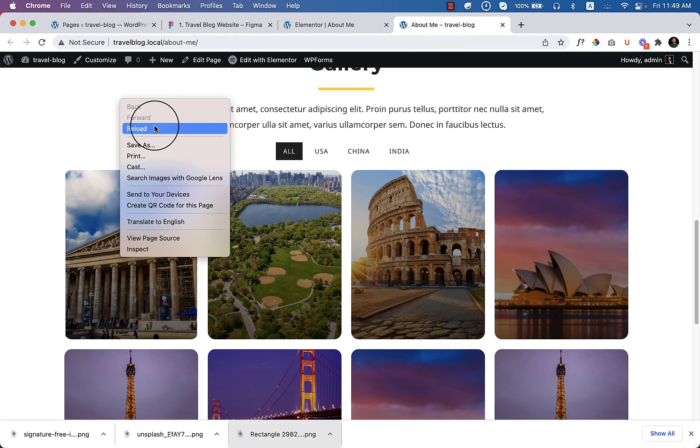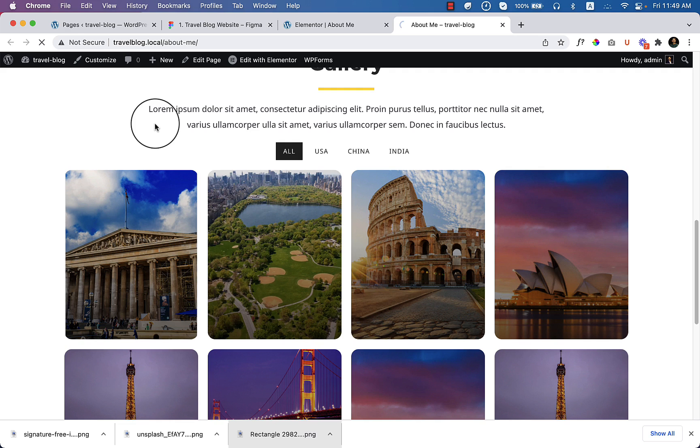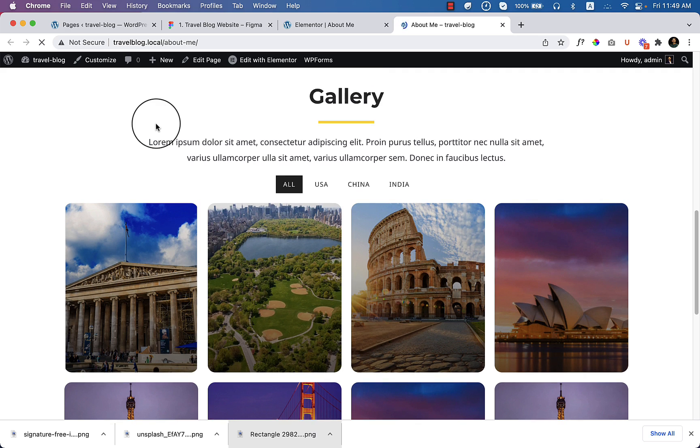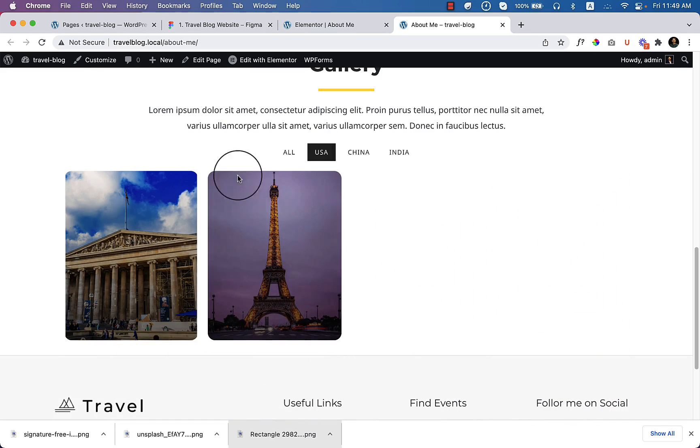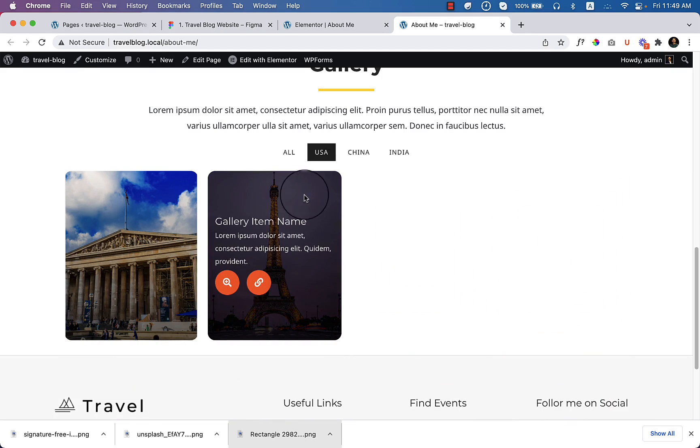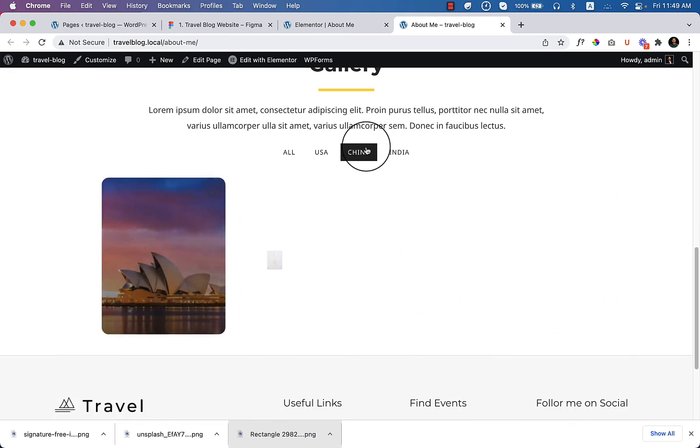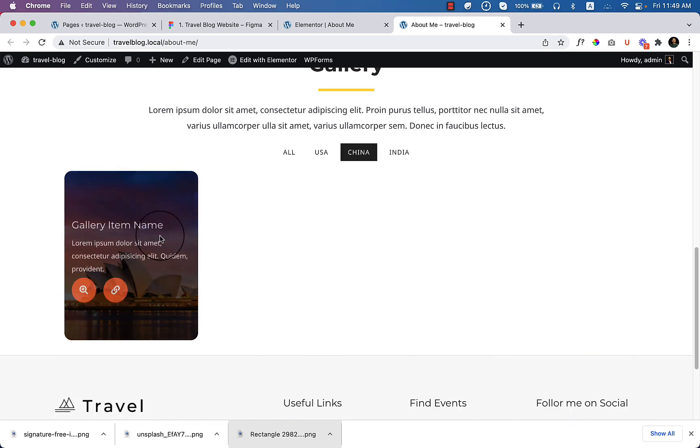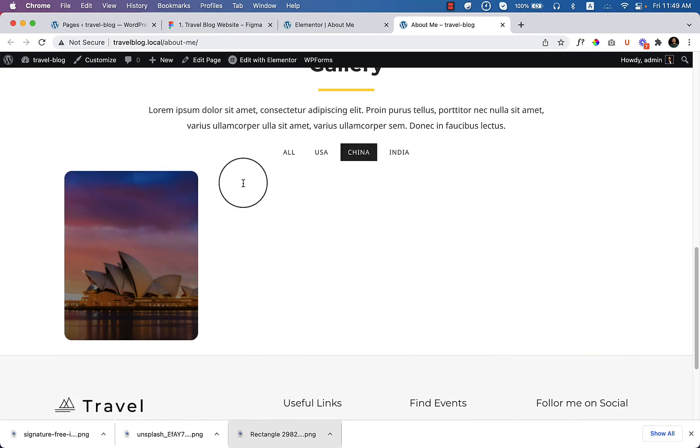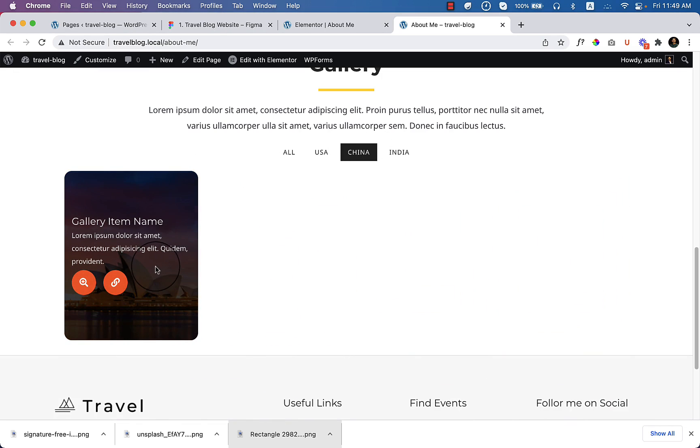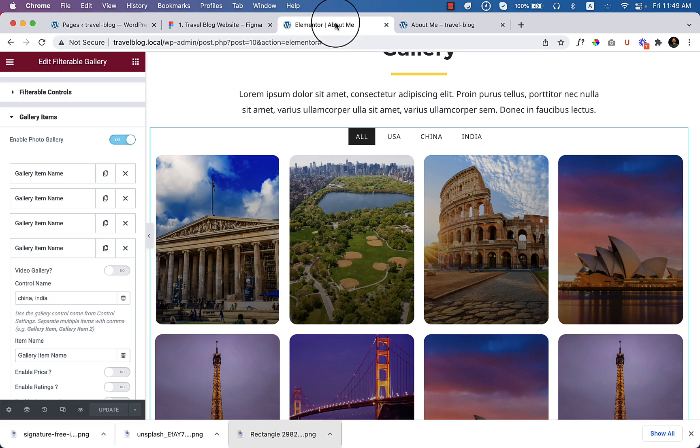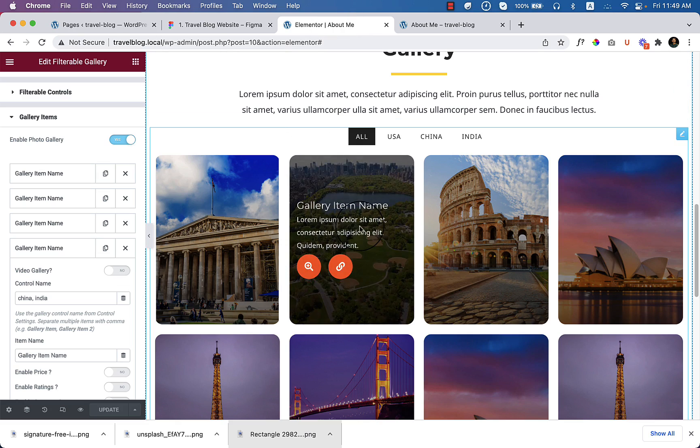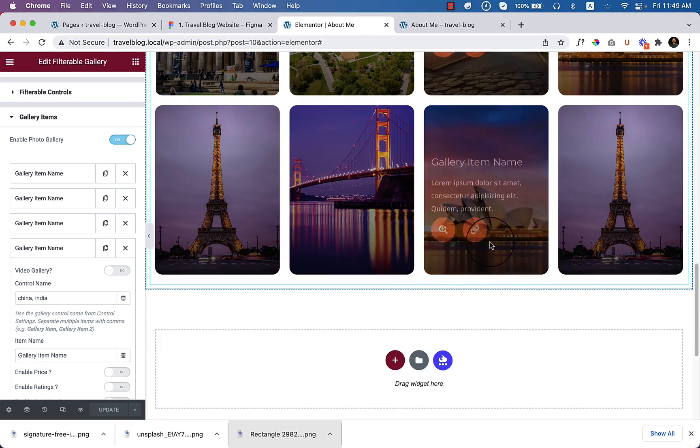And reload the page. Click USA, it looks like this. Click China, it looks like this. It's not from China. Well, if I click on India, it looks like this. So I think you understand how the filterable gallery works.